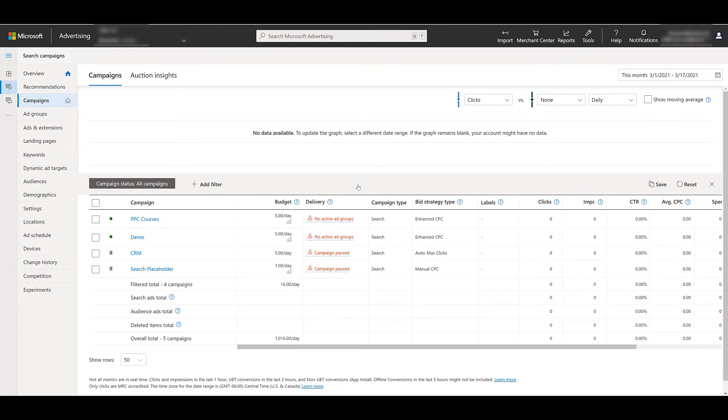It could be just me, but again, I'm that person that likes to double check and go back in my campaign settings and make sure everything I actually wanted imported came through. But most likely you're going to be good. And now let's hop into Microsoft ads editor.